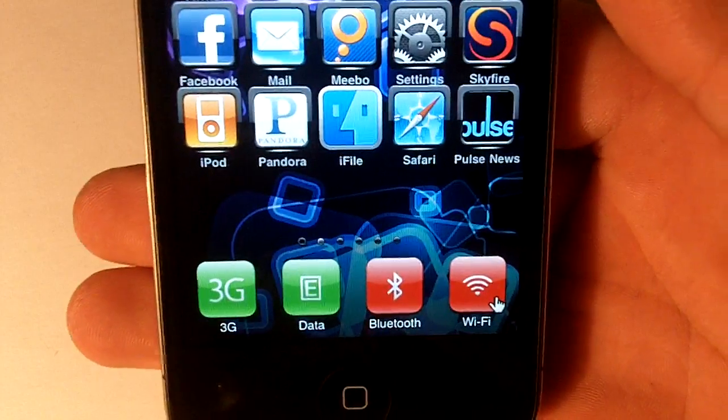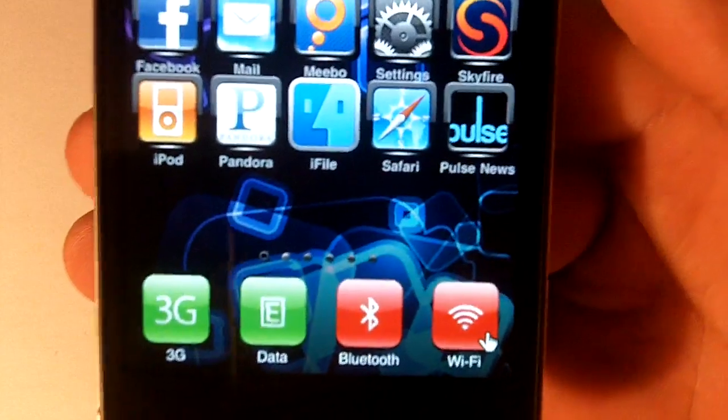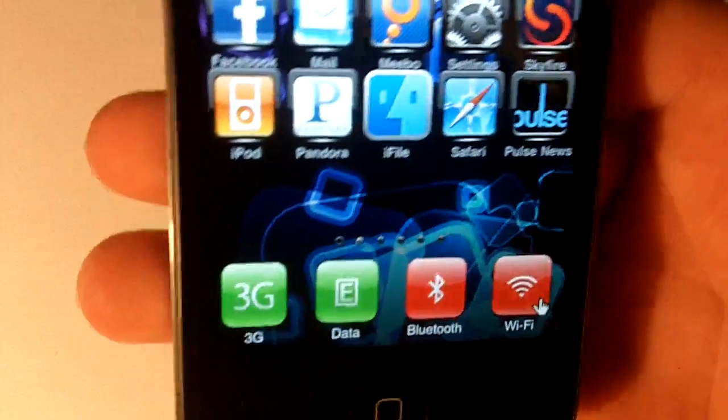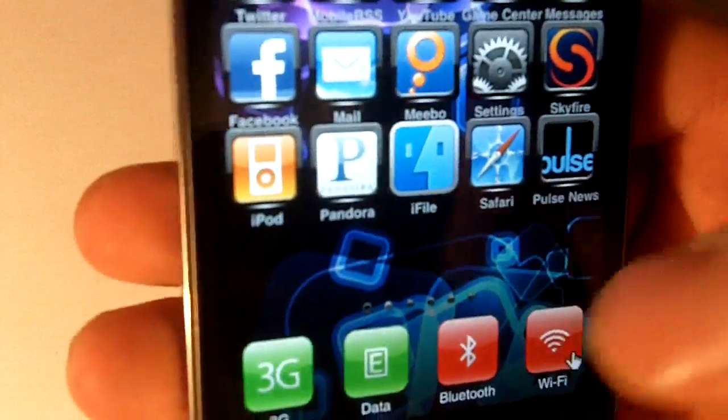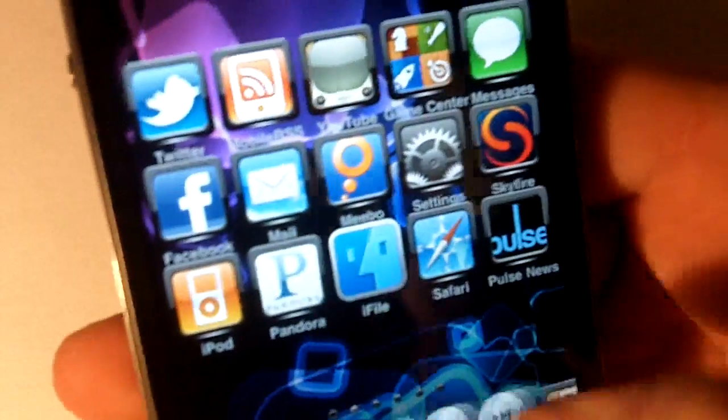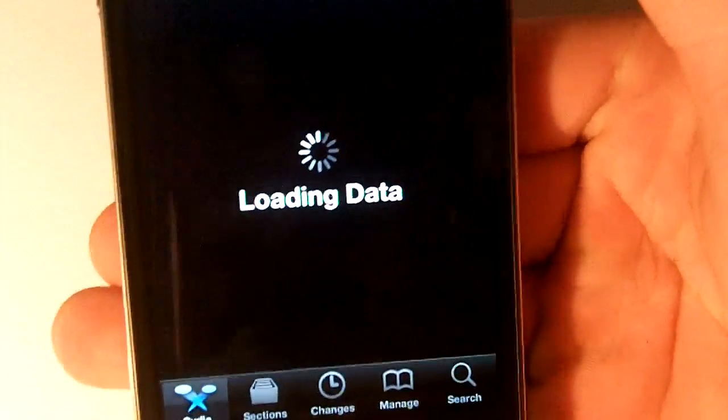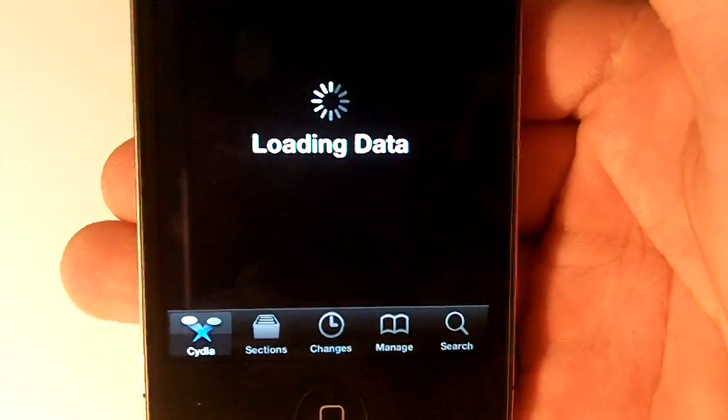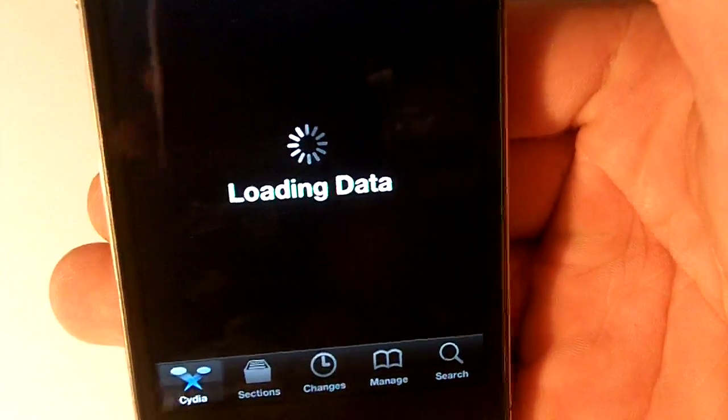So guys, you can check this out. Just go to Cydia and search ScrollingBoard. That's pretty much it. Thanks for watching, and please subscribe.